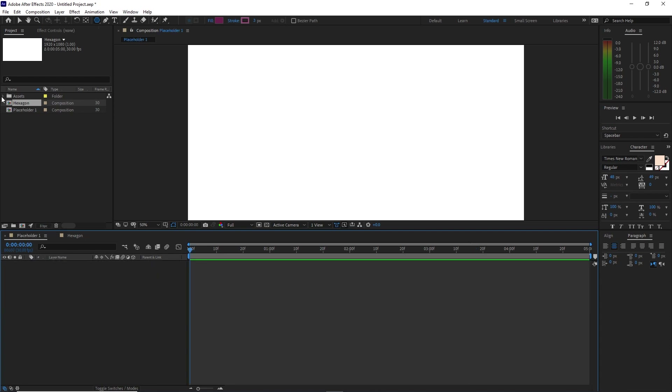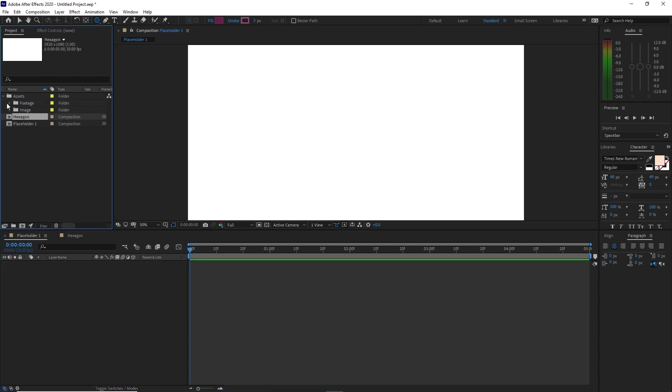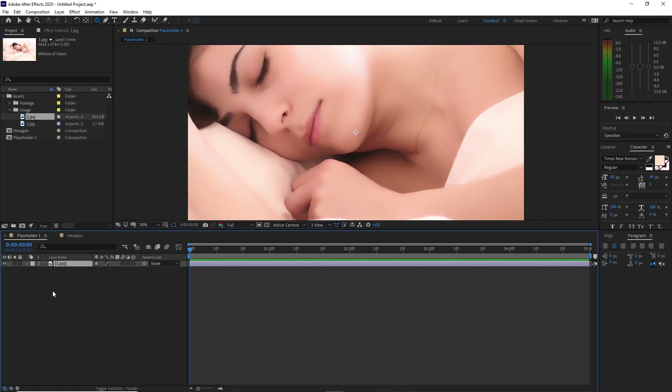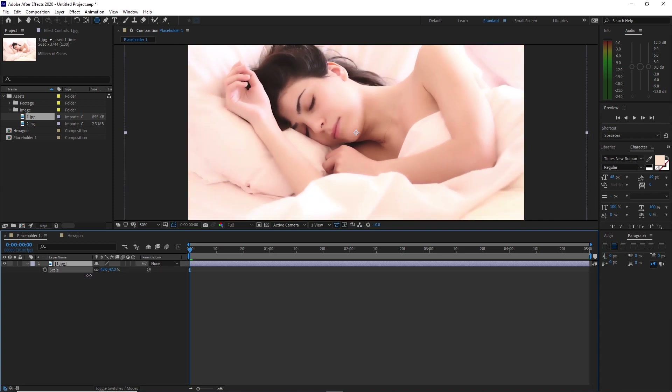Open Placeholder 1, go to the assets folder, go to Image, and drag this image down to the timeline. Press S on your keyboard for scale and scale it down.